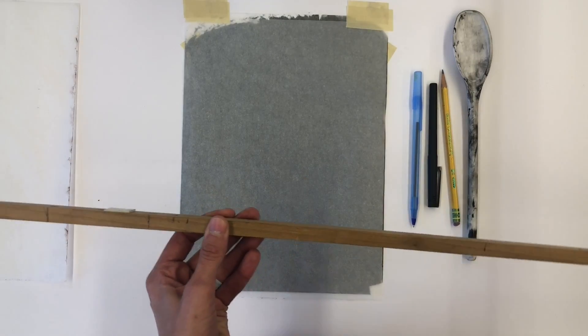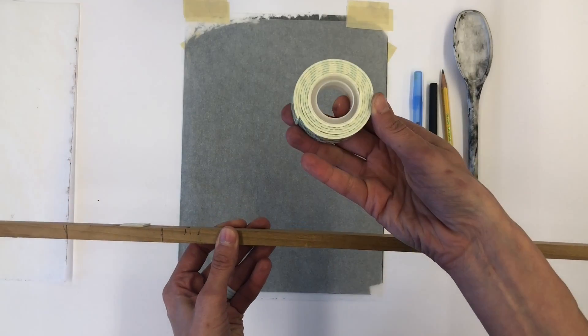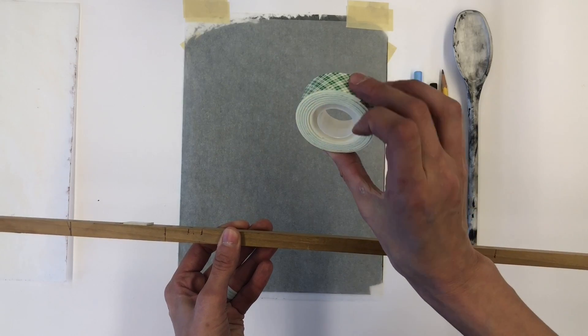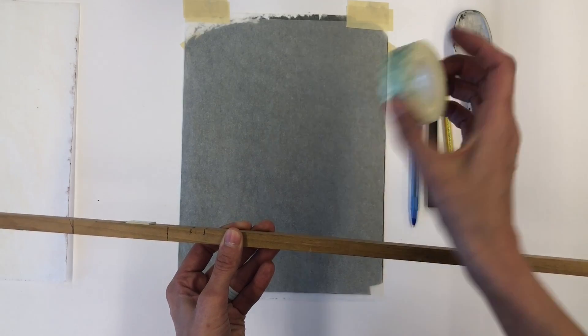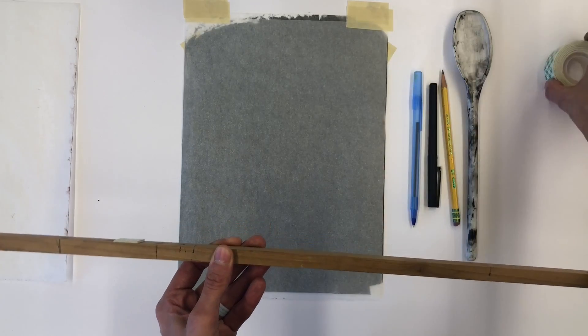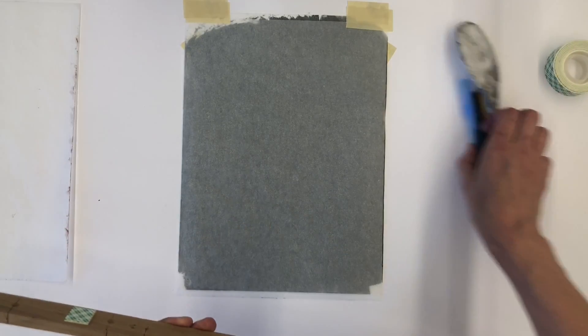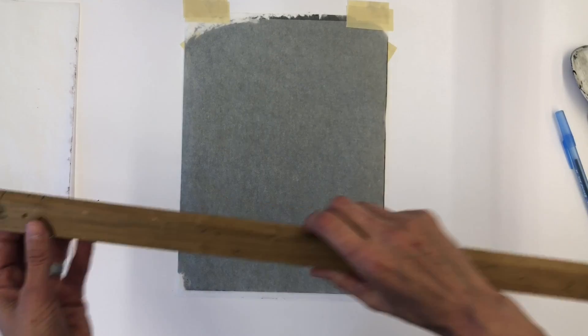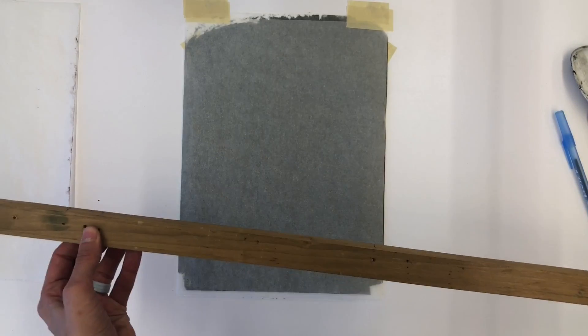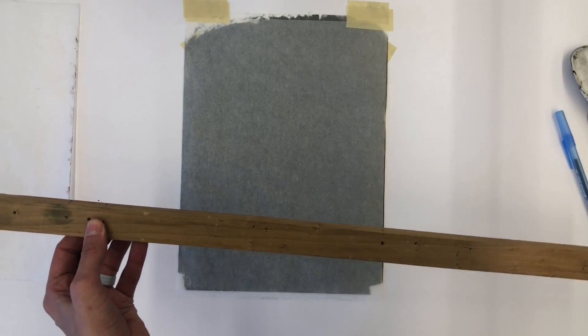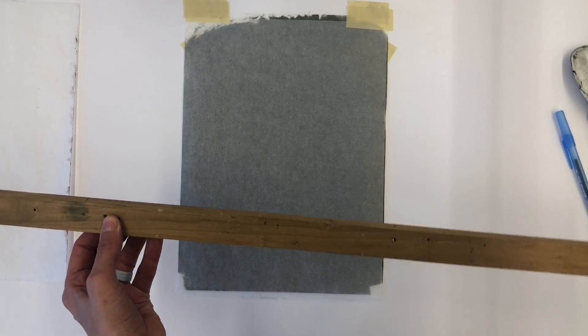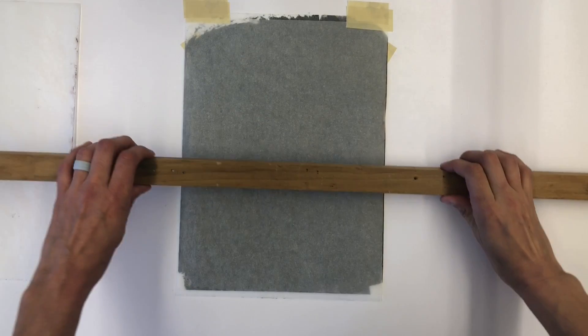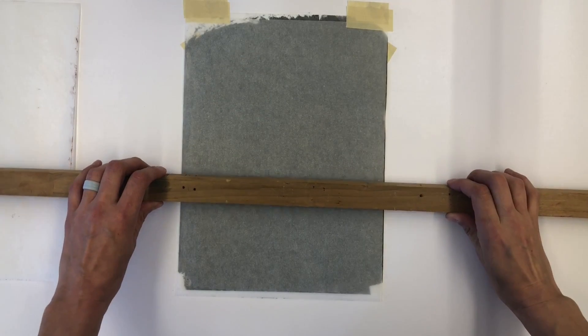You may also want to make a simple bridge for your hand to rest on while drawing. Remember, any overhead pressure on the drawing surface will cause graphite to offset onto your paper. This bridge is made from a random piece of lumber and two small squares of mounting tape.